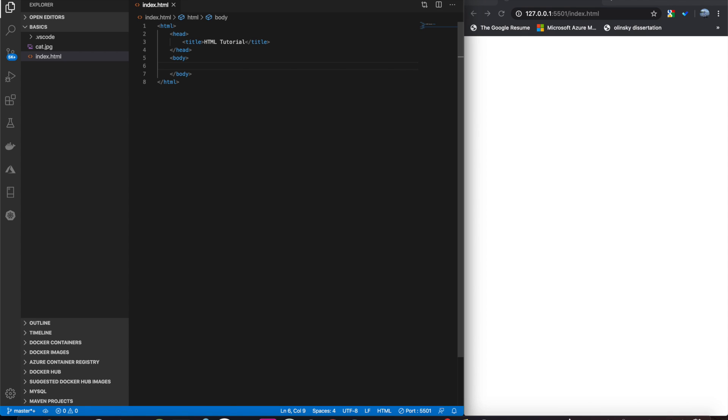Next up we have lists. A list is essential in HTML. We use them for a lot of different things. One in particular is a navigation bar. Those are made up of unordered lists.